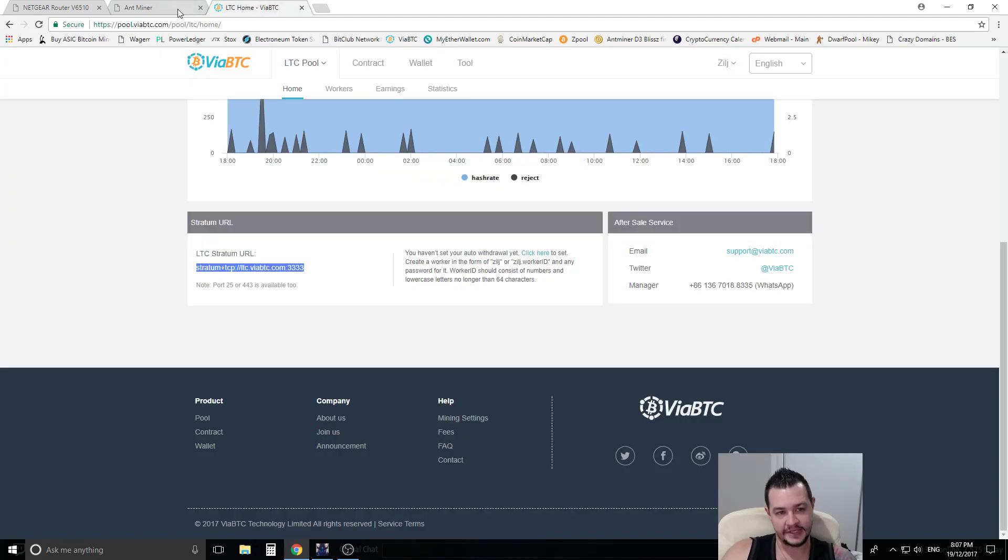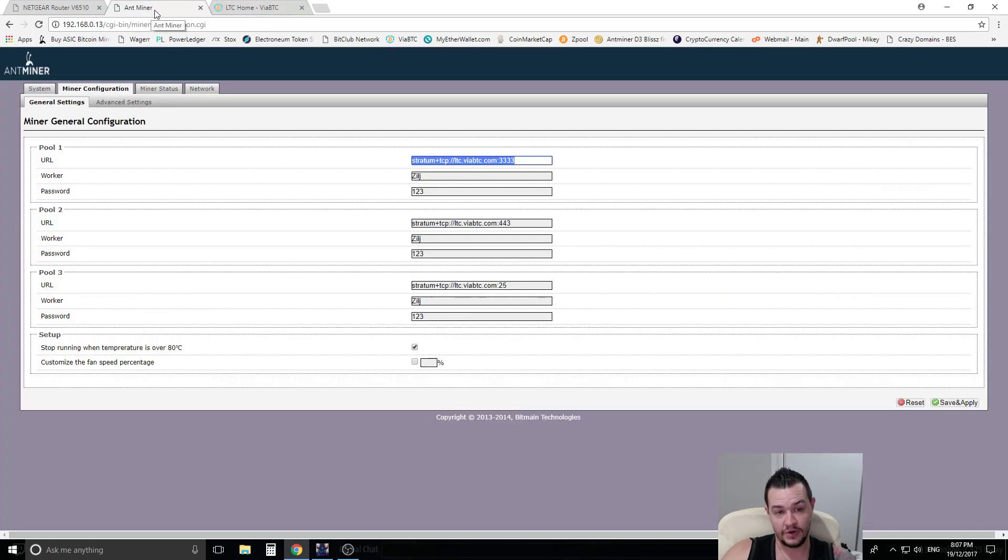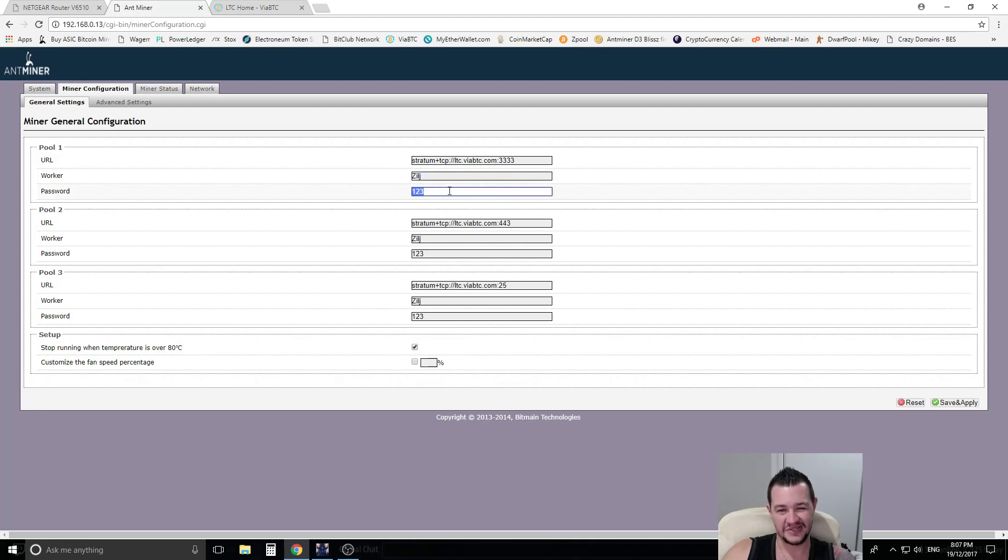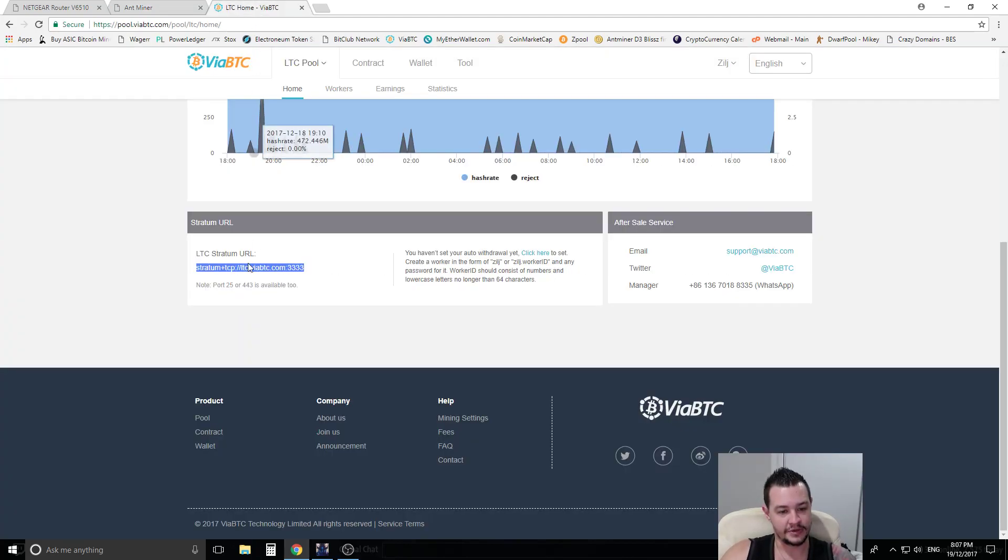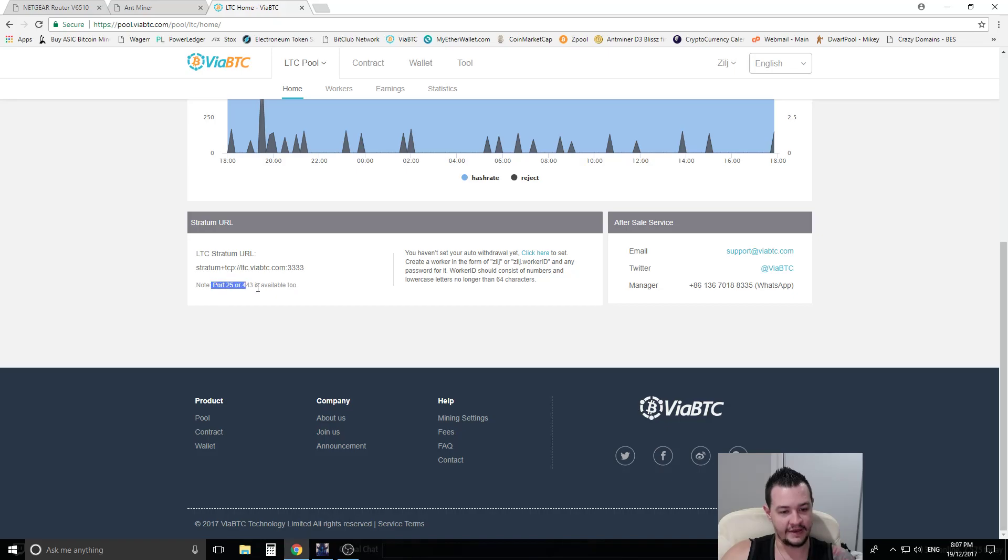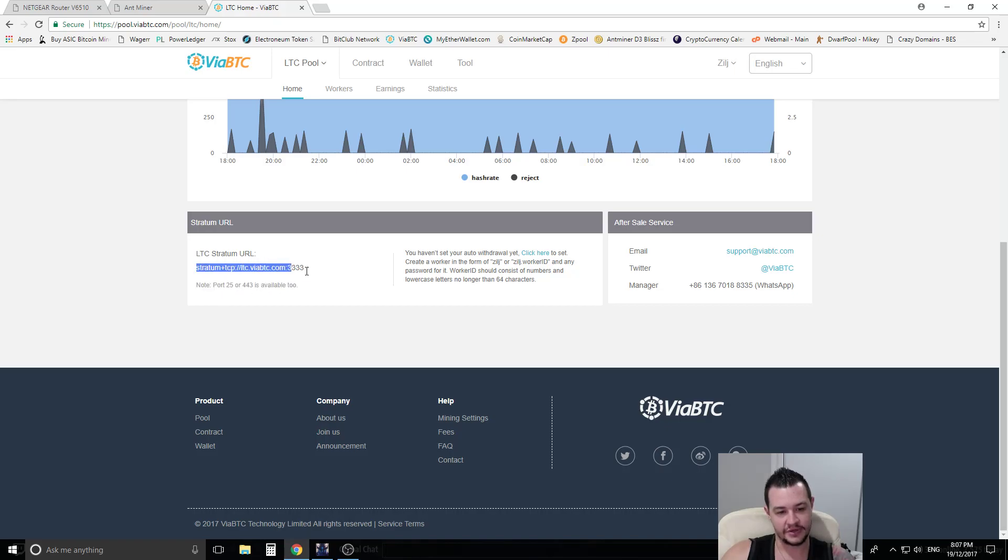On ViaBTC, for example, if you were to use them as well, you use your login name and you can use any generic password, doesn't matter what you put in as the password. And then as a backup pool, you want to use, you can see here they've got note port 25 and 43 is available as well, which is a backup pool. So if this one goes down it automatically cuts over and starts using these pools.